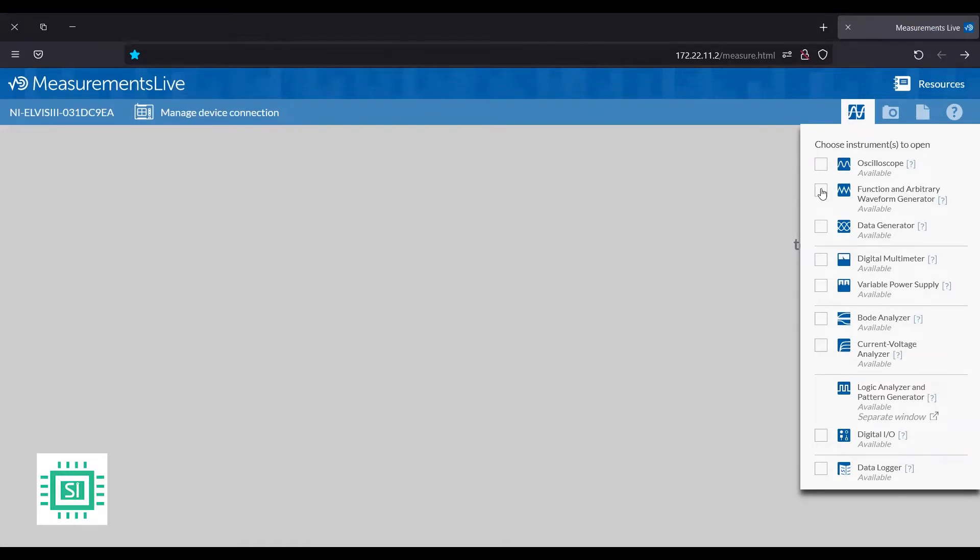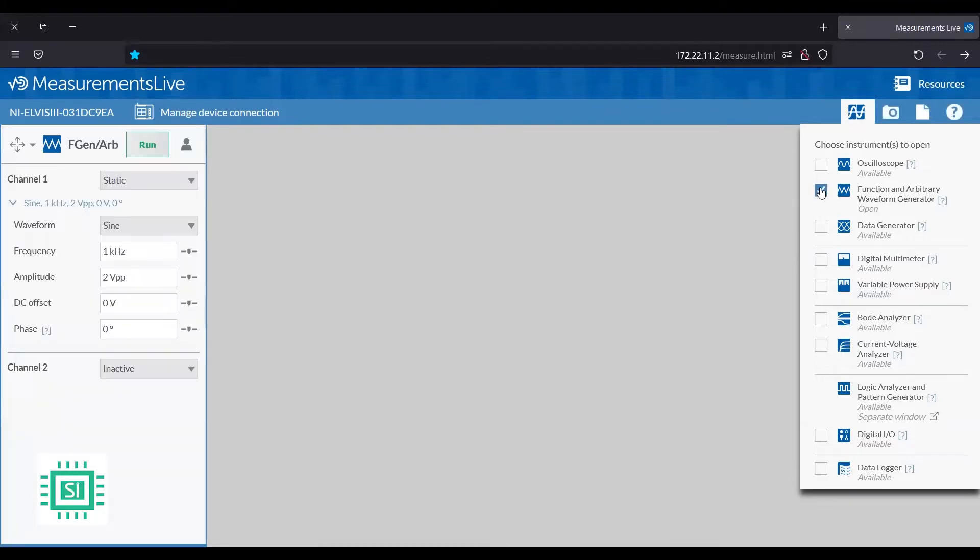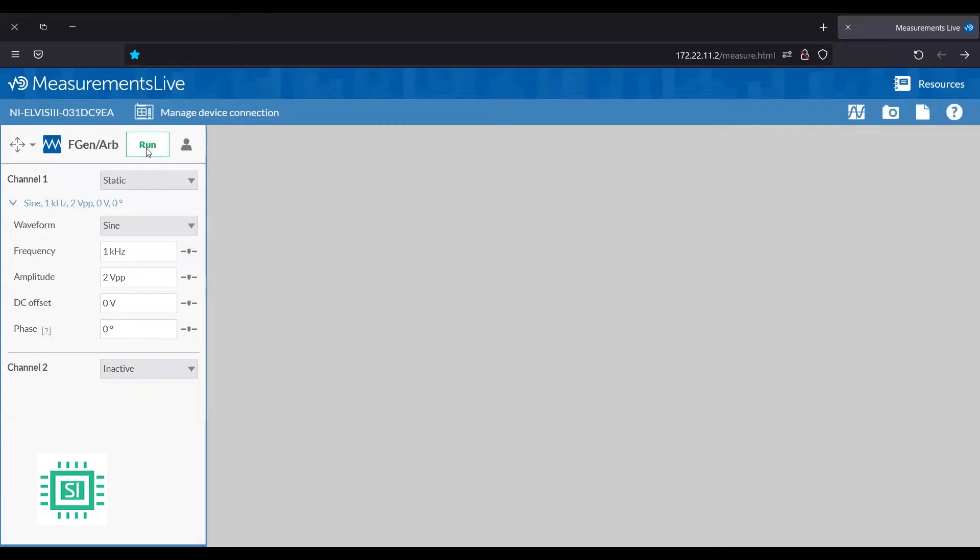For example, the oscilloscope and function generator, data generator, board analyzer. In our demo, we will enable the function generator. We will choose a sine wave with a frequency of 1 kHz and amplitude through voltage peak to peak. And then we will press run.